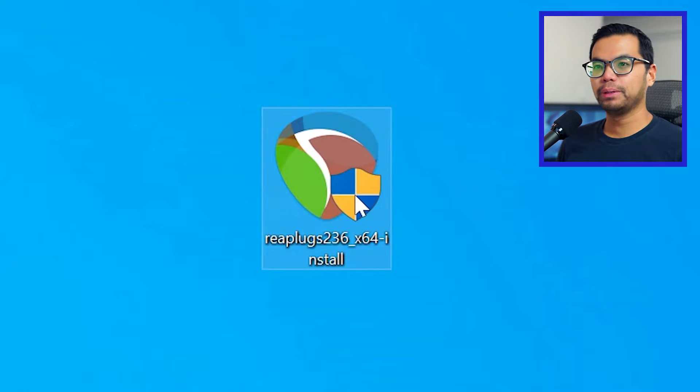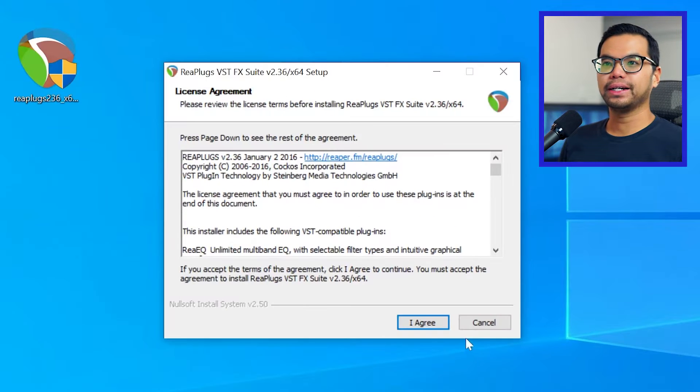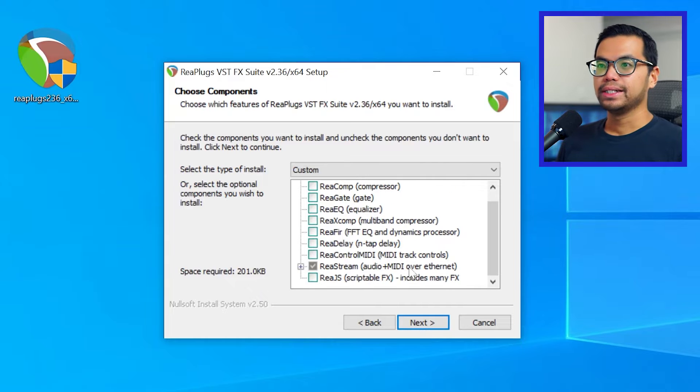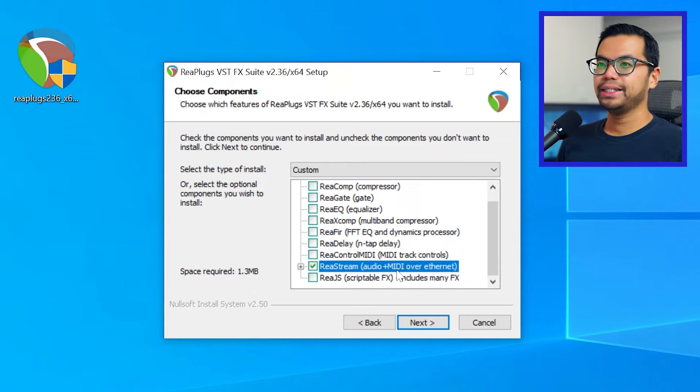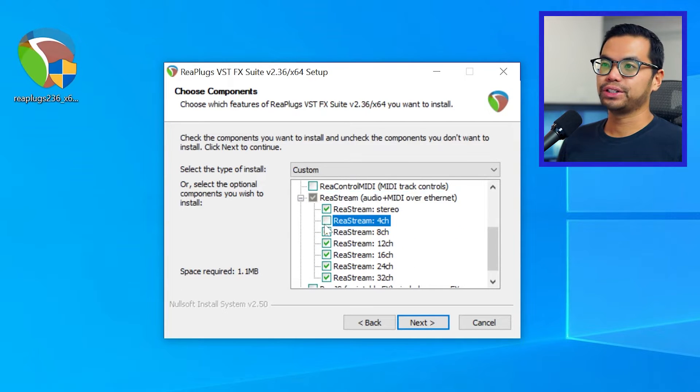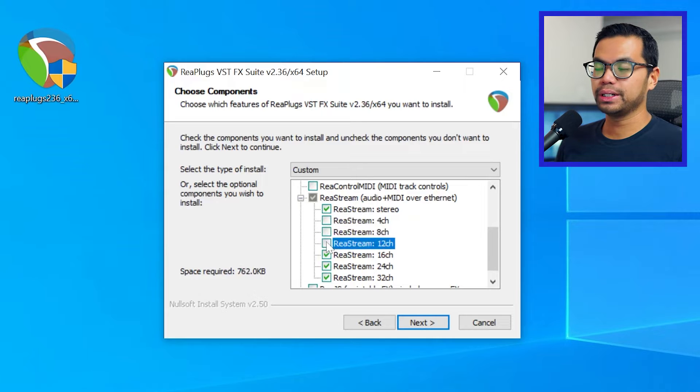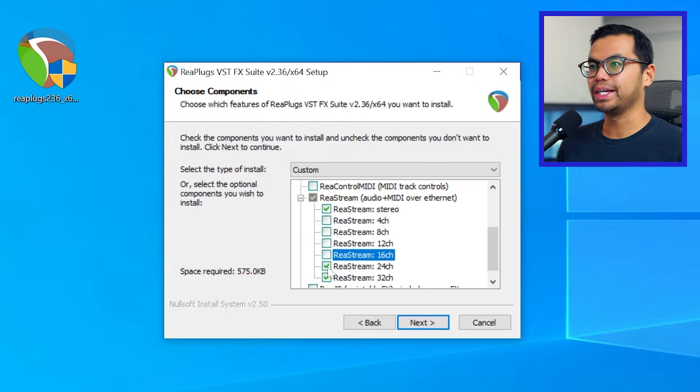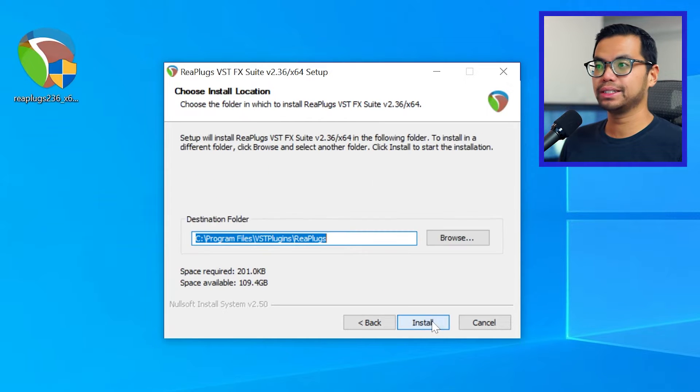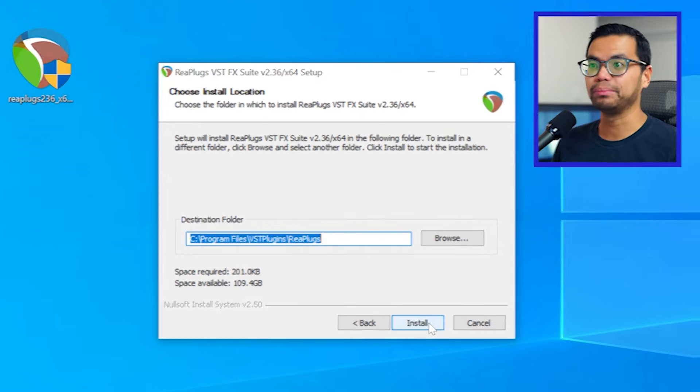Open up the installer, click on I agree on the agreement even though you didn't read it. And all you really need is this, Restream. But if you want to try out their other plugins, go ahead. I personally have never used them, but I'm sure they're great.